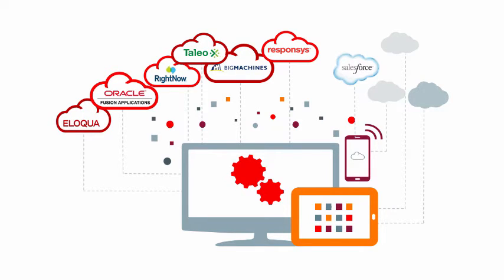It's orders of magnitude easier than deploying on-premise software. But it's also easier to create new silos. You need new SaaS applications to be integrated with your existing SaaS applications and your on-premise applications.